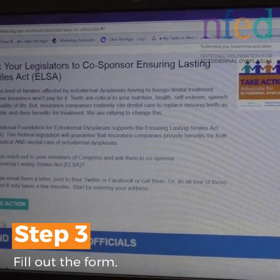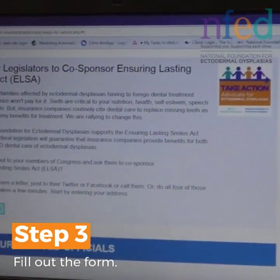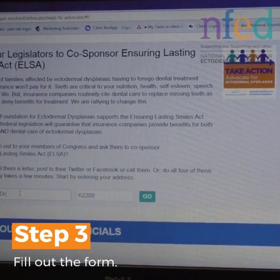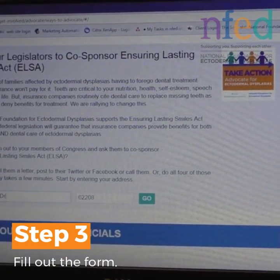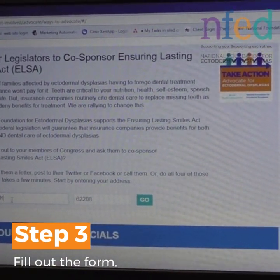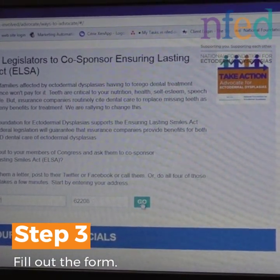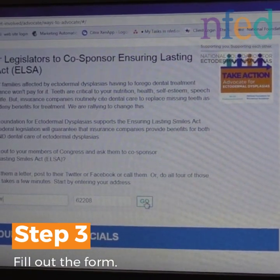Next, click on 'Take Action.' Type in your street address and your zip code and click go.